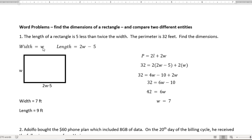And then divide both sides by 6 gives me 7. W is my width, so my width is 7 feet. How did I get my length is 9 feet. I took 2 times 7, which is 14, and then subtracted 5 to get 9.